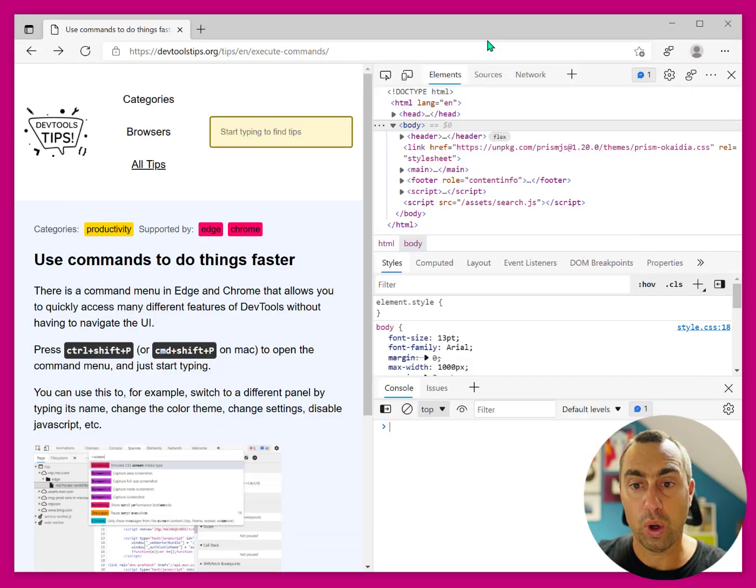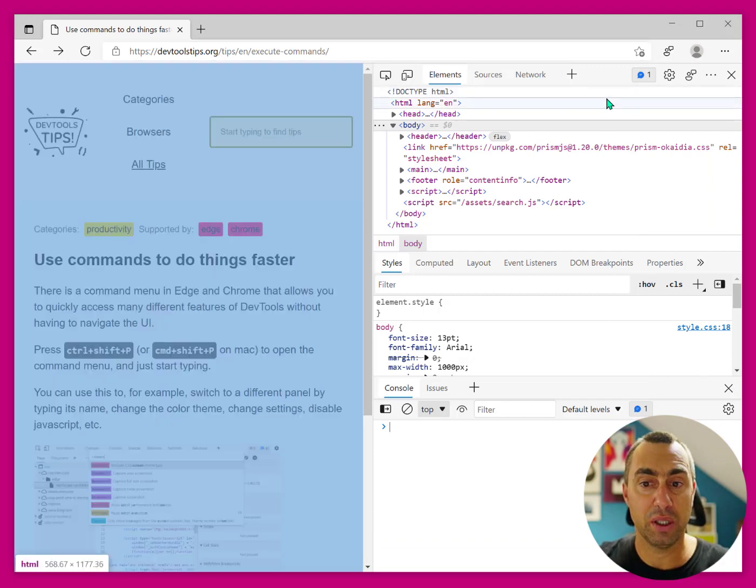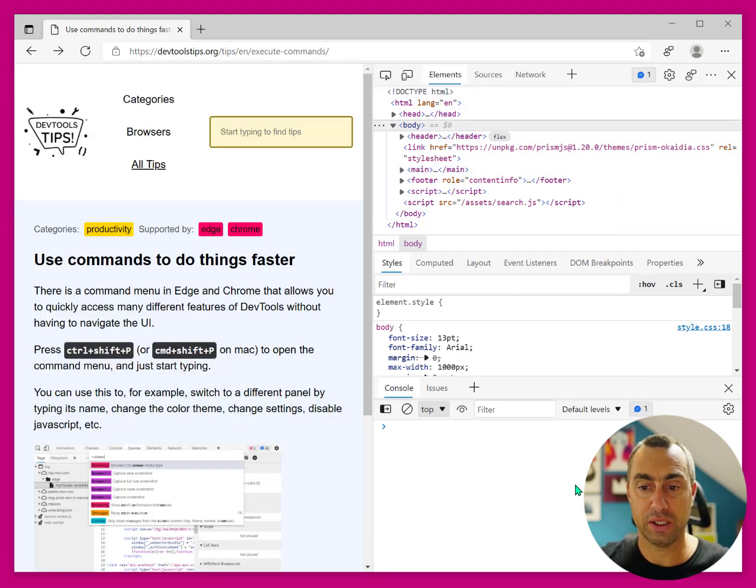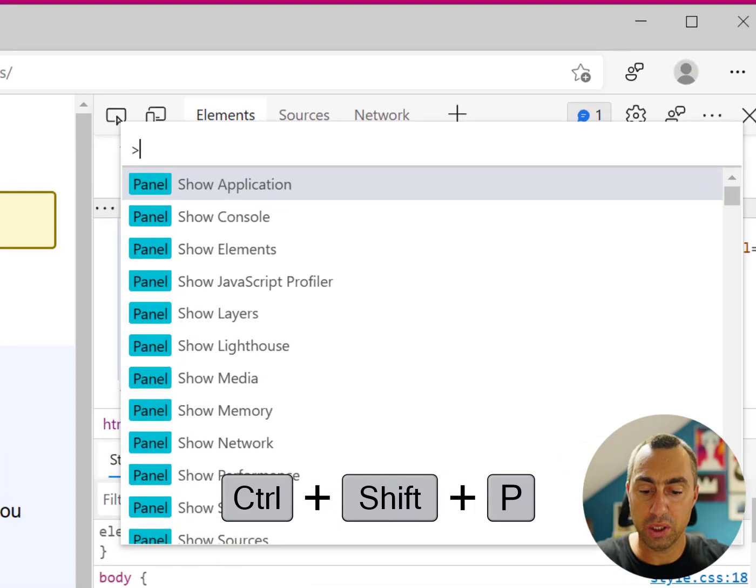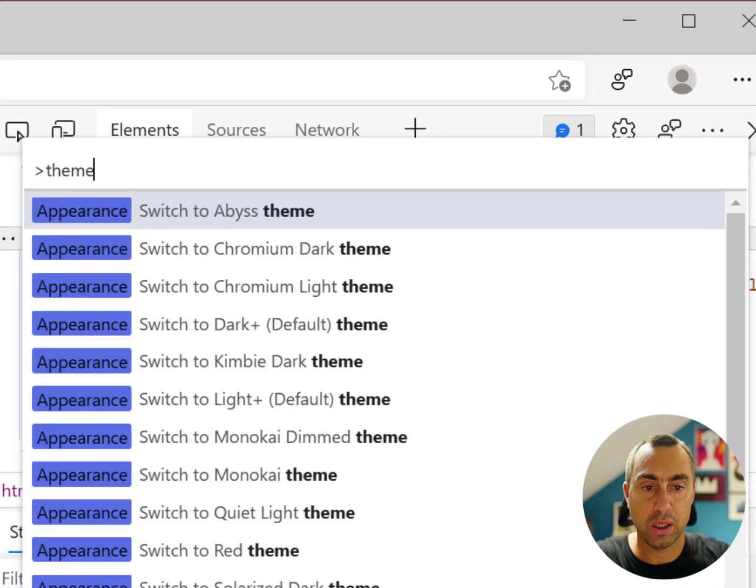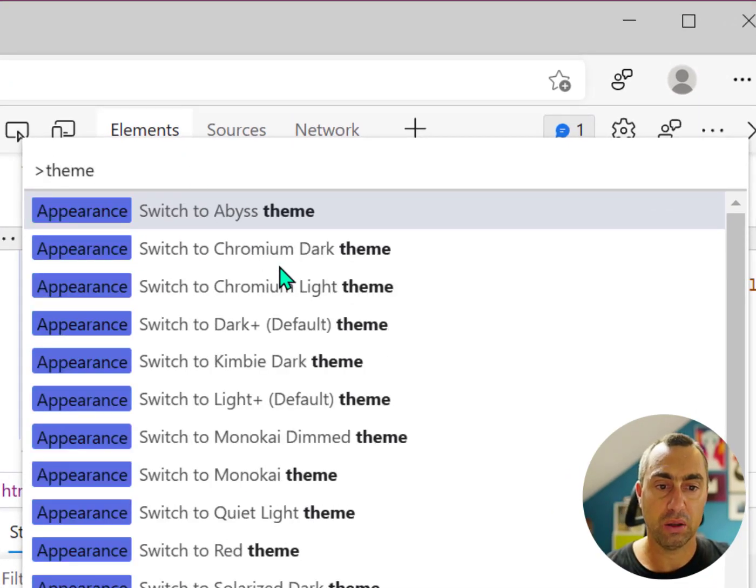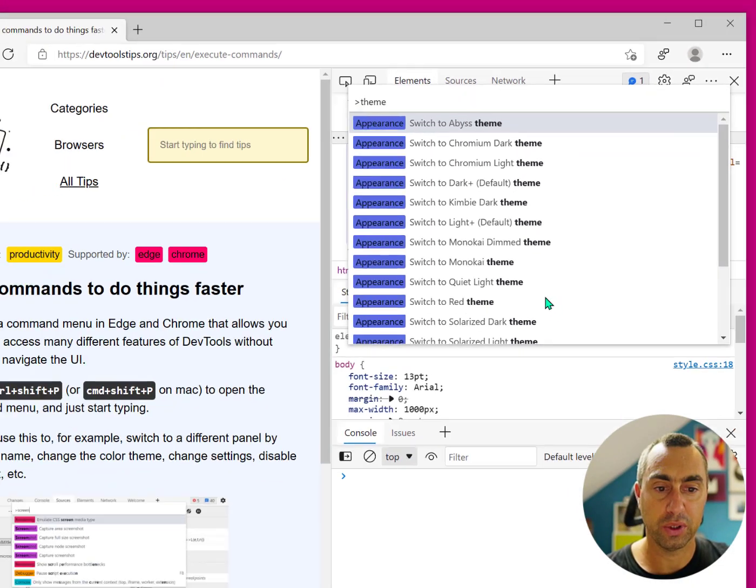One thing that was added in DevTools recently is the ability to do exactly the same, and that's awesome. I can open the command menu, type theme, and look at all of the different themes that are available now.